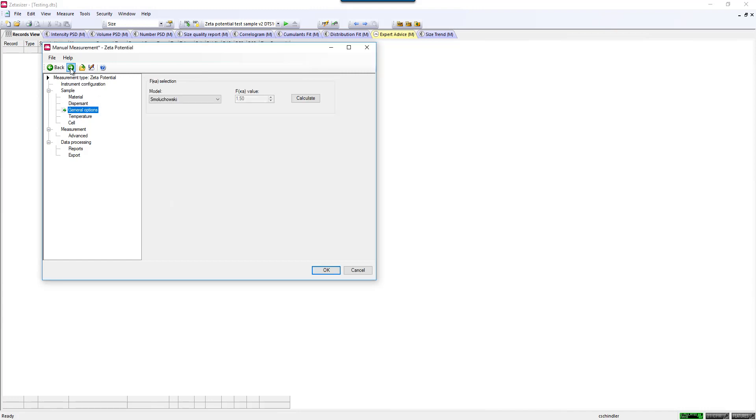The next parameter selects the model appropriate to convert electrophoretic mobility to Zeta Potential. There are two models built into the software, or you can create your own Henry function value.